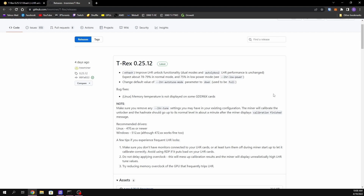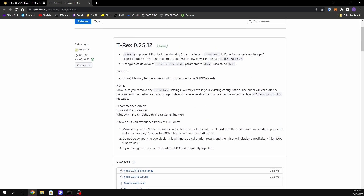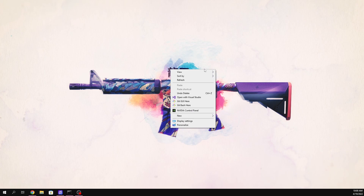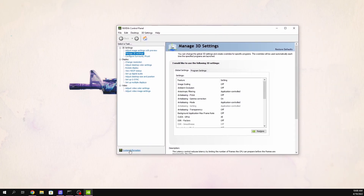The next thing is what drivers you should be running. On Linux (HiveOS) it says you can run 470 or newer. I have a rig on 470.86. On Windows you should use 512.x, though 472 works as well — if you're below that like on 460, you need to update. To find your driver version on Windows, go to your desktop, hit the Nvidia control panel, and go to System Information.